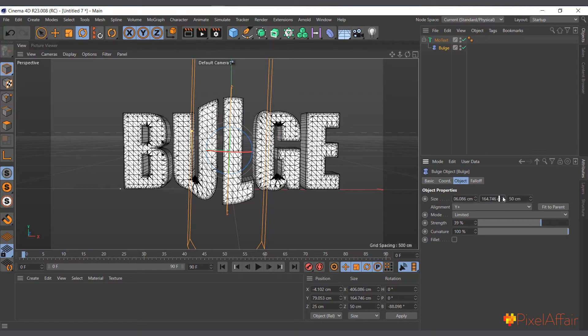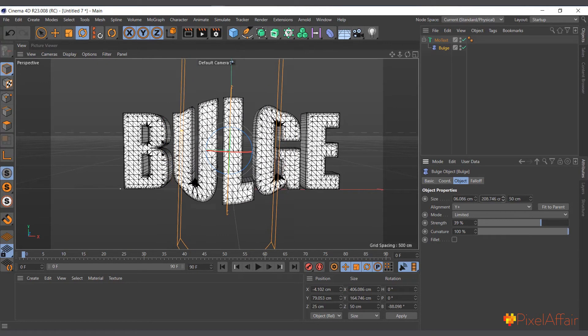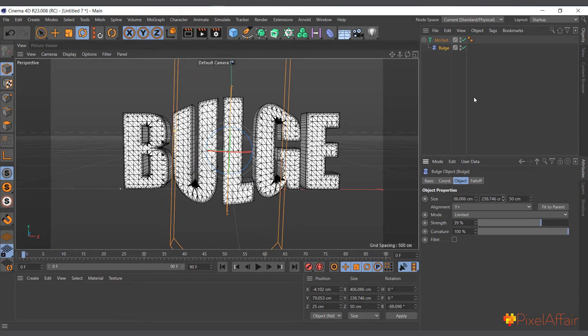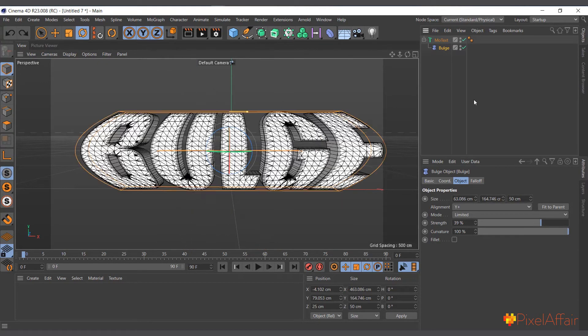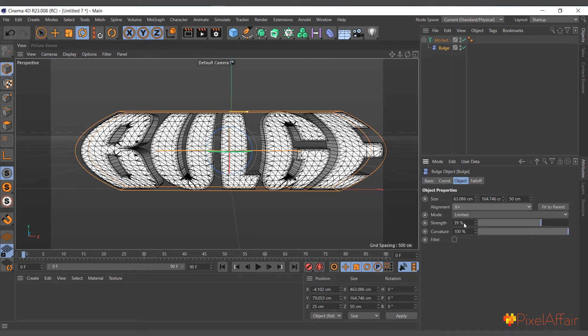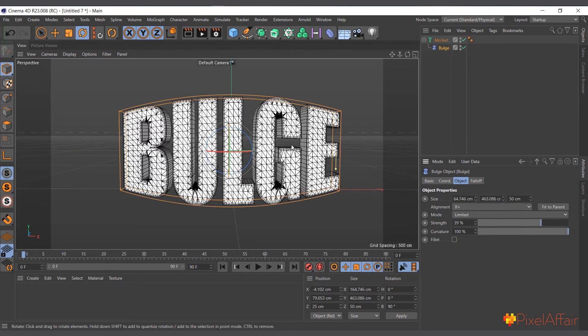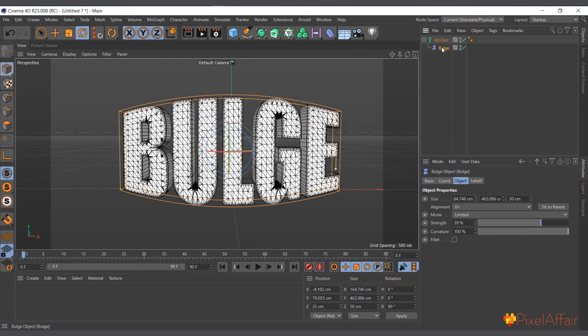But let me undo all this. I can simply come in here to its alignment and choose, let's say, plus X, and say 'fit to parent'. Instantly, it changes its alignment, and what we're trying to do manually, it does automatically for us.